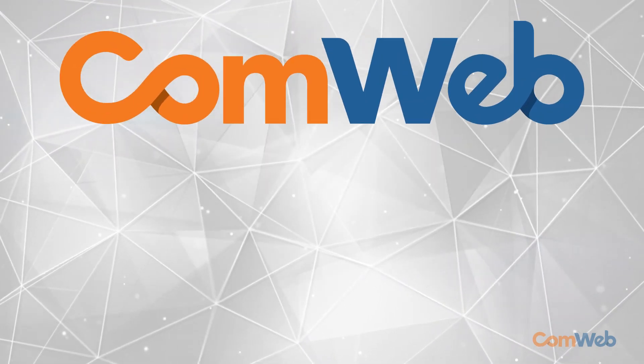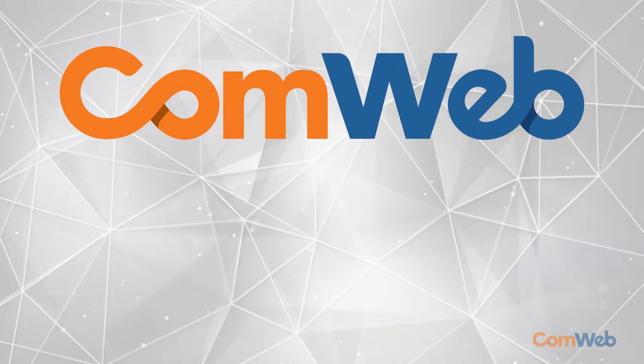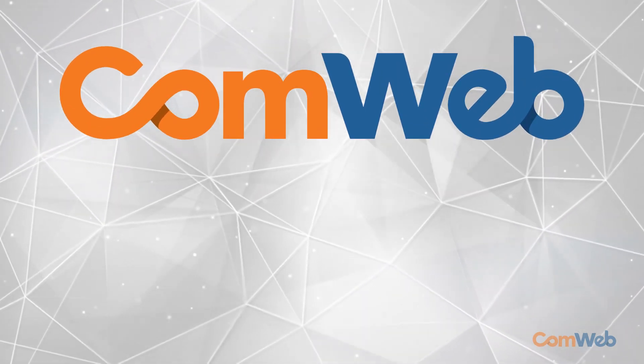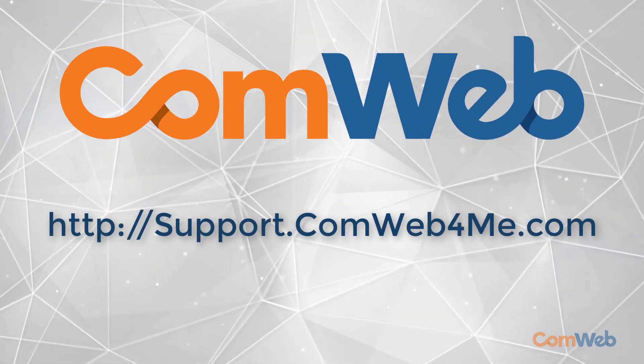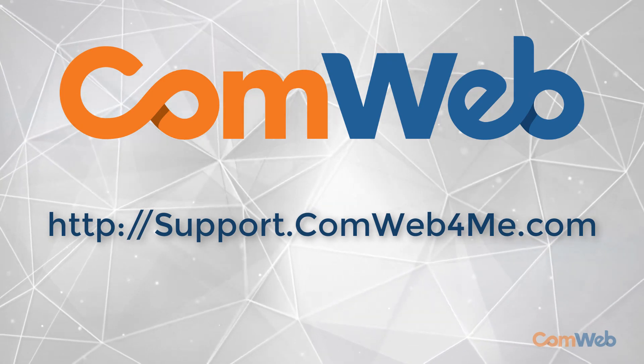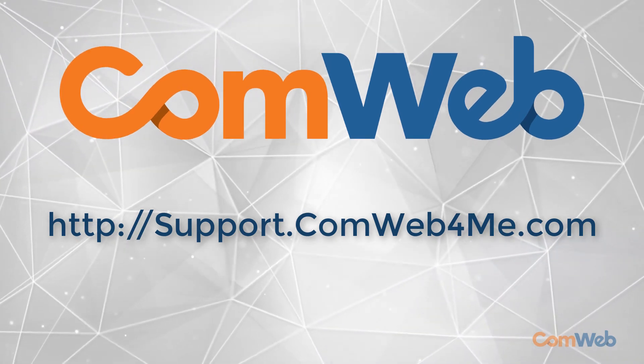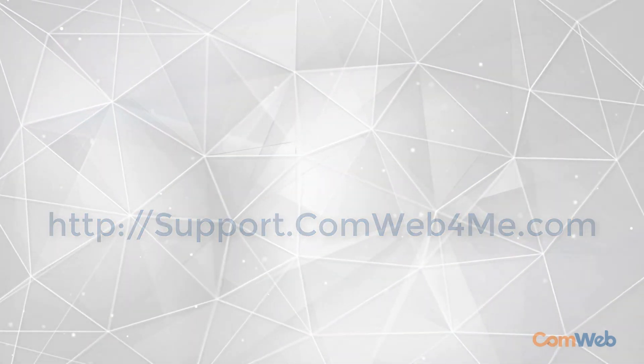Thanks for watching! For more information and helpful tutorials visit our support site at support.comweb4me.com.